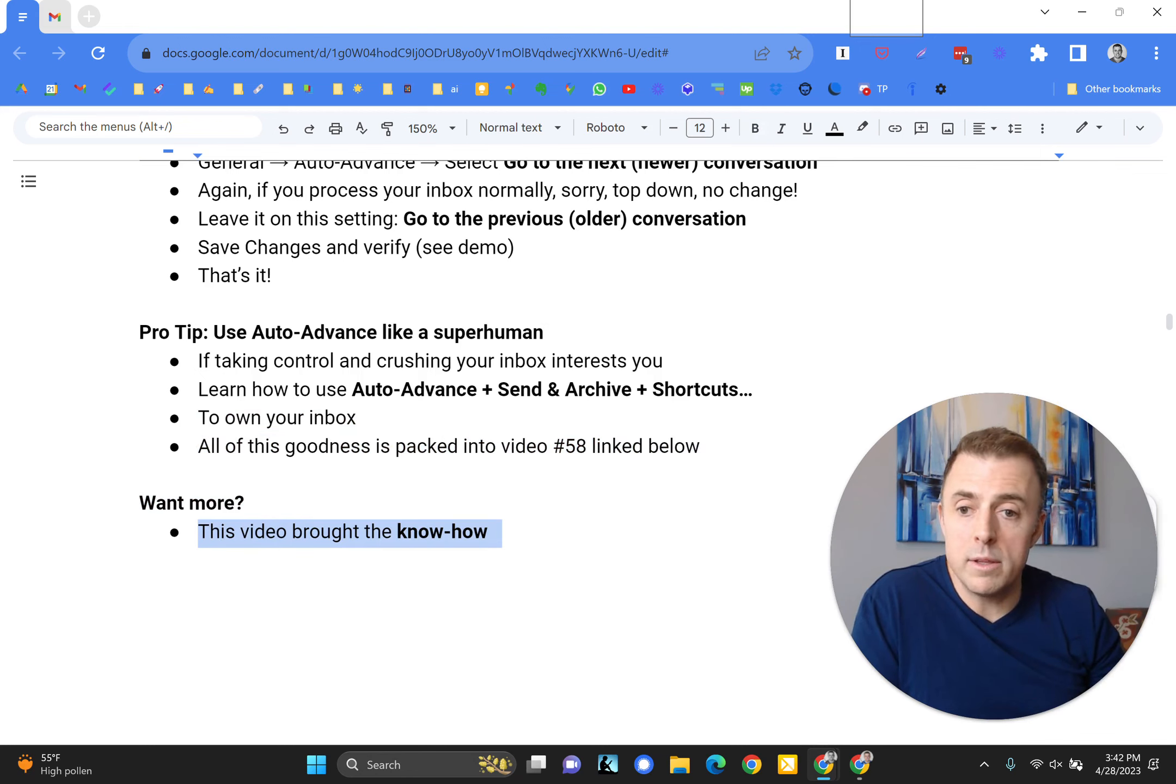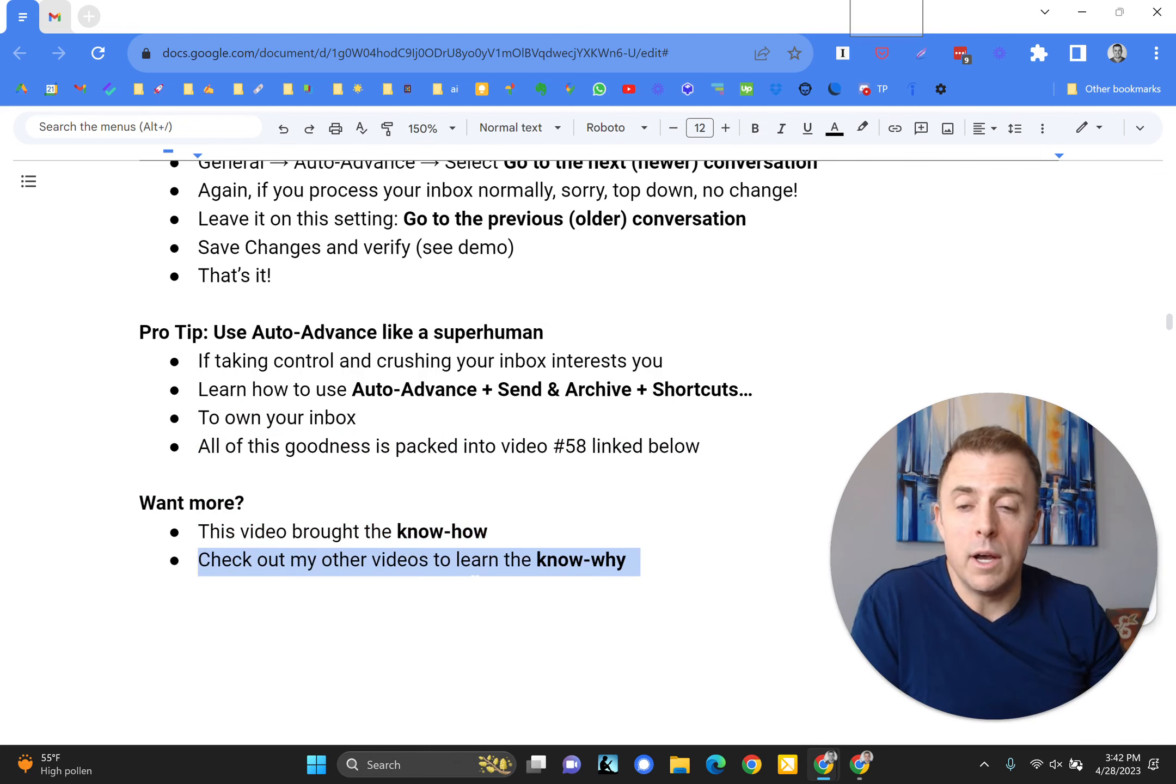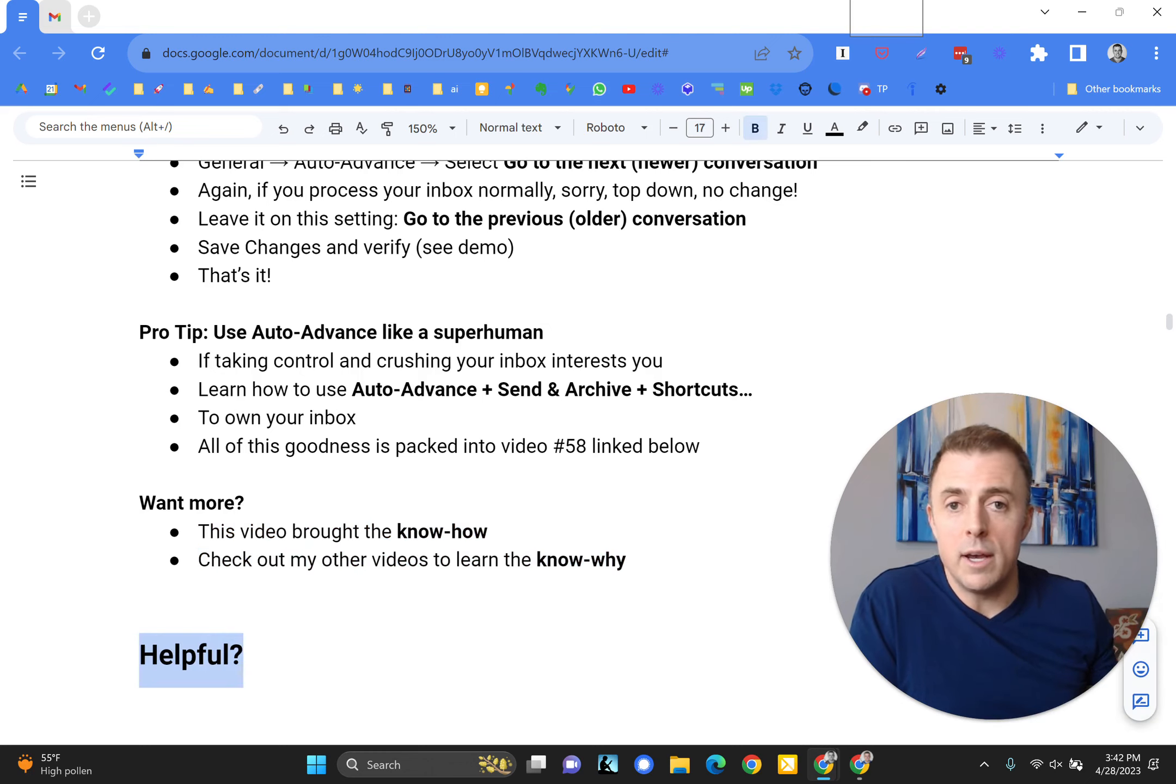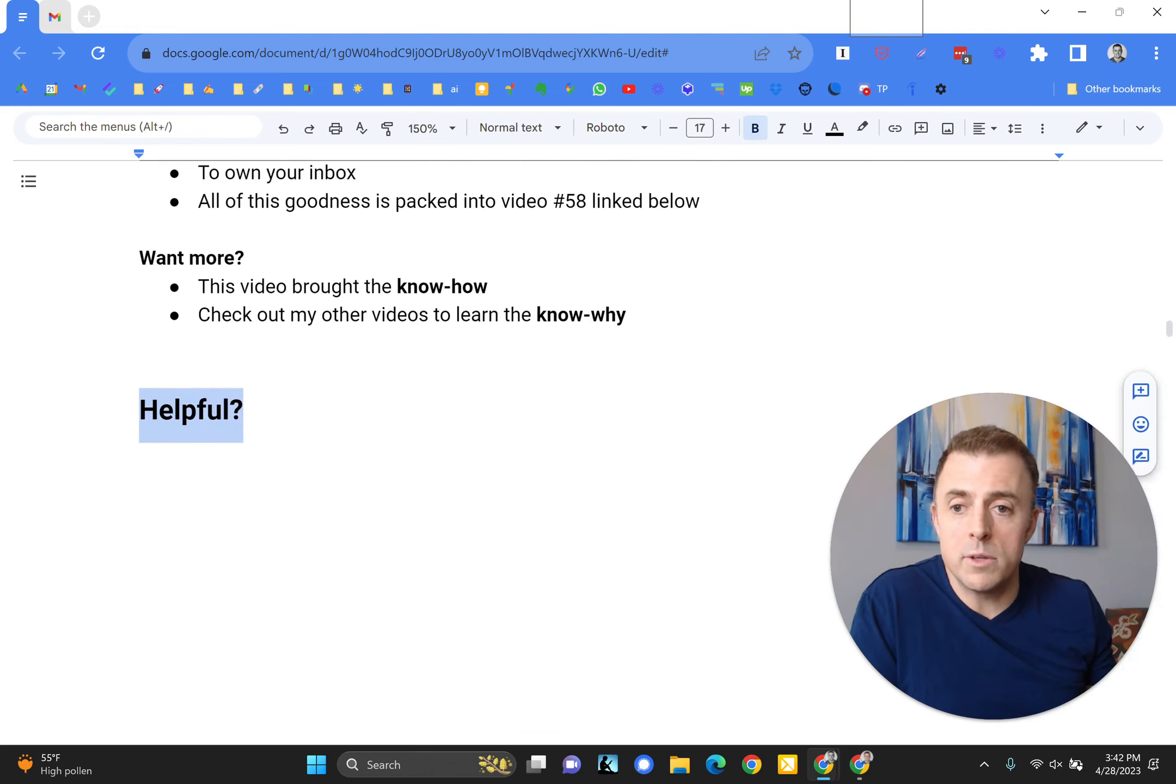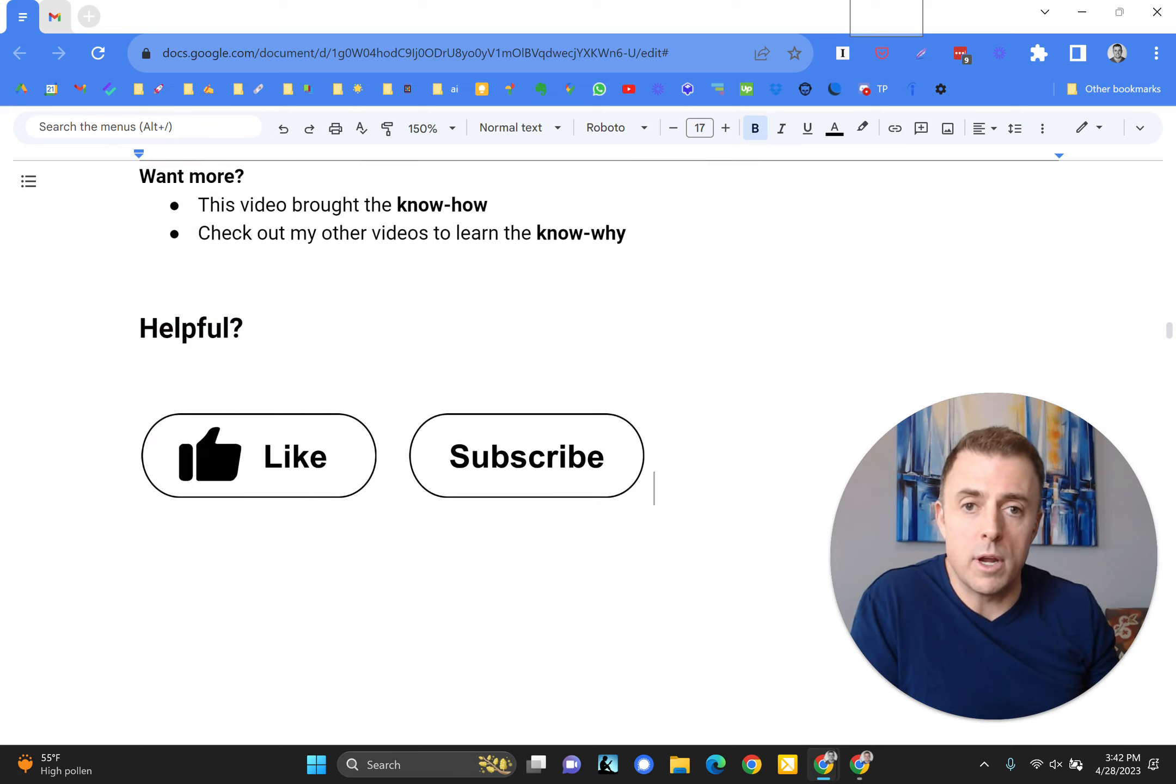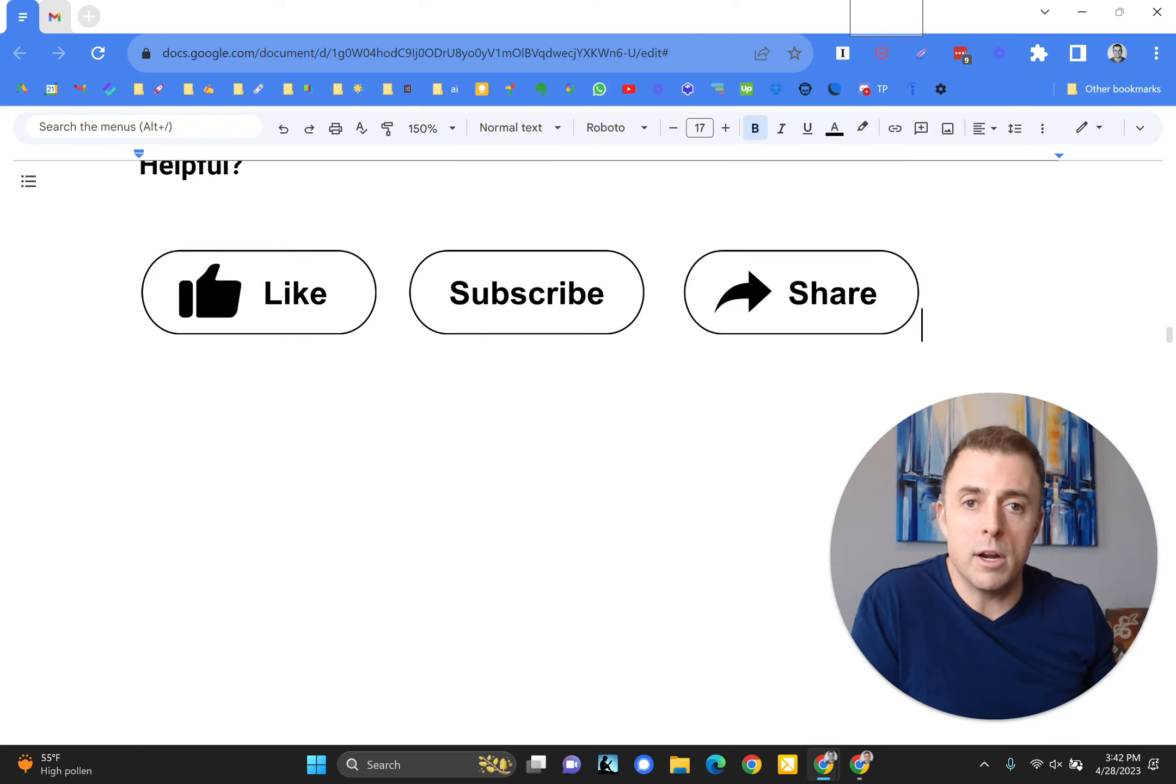If you want more, this video brought you some of the know-how. Some of my other videos provide the know-why, so check those out. As always, if this was helpful, please like, subscribe, and share with somebody else that might find it helpful.